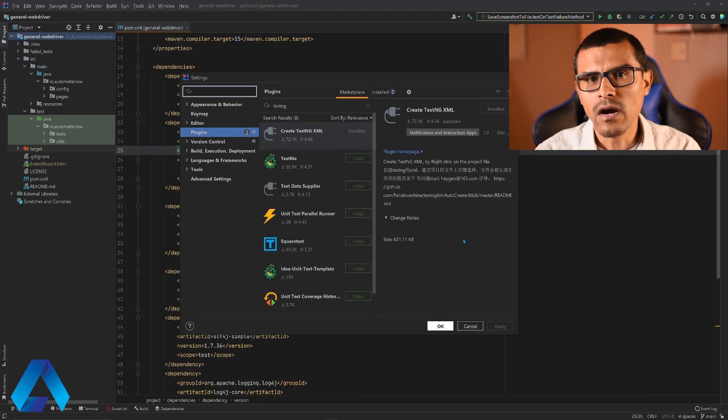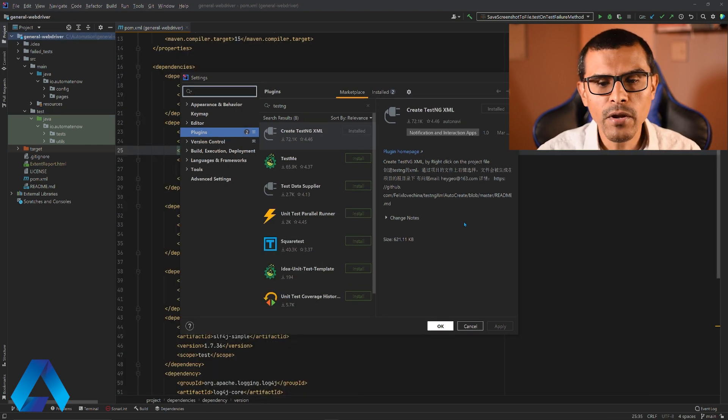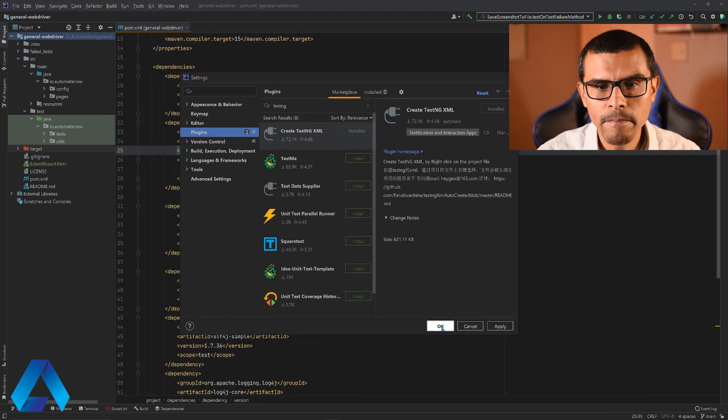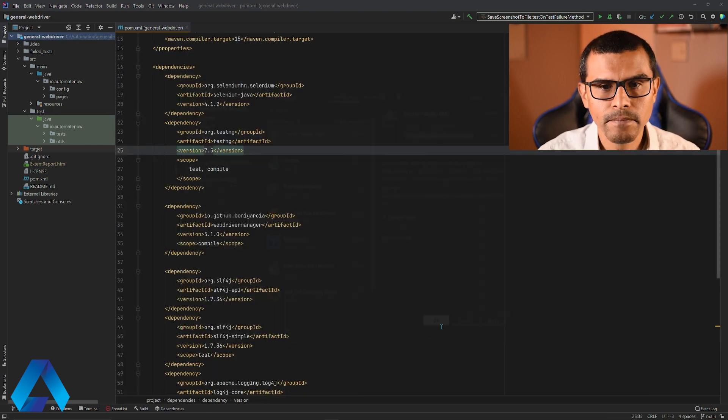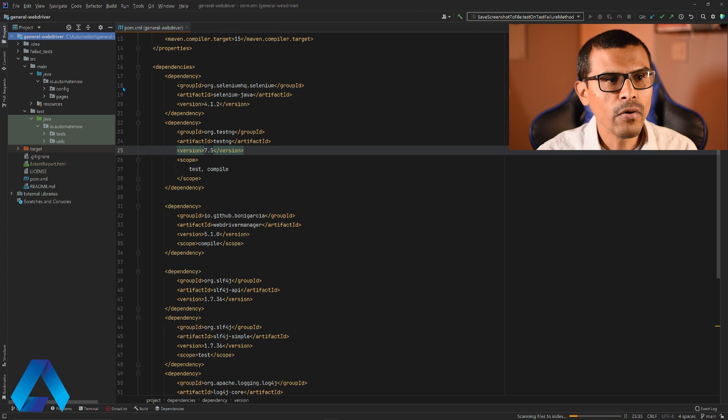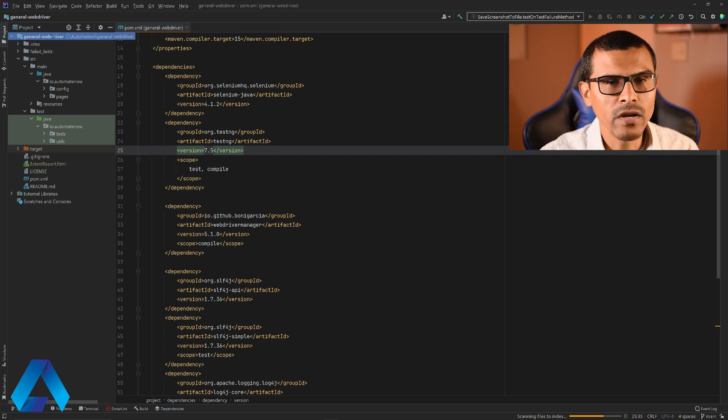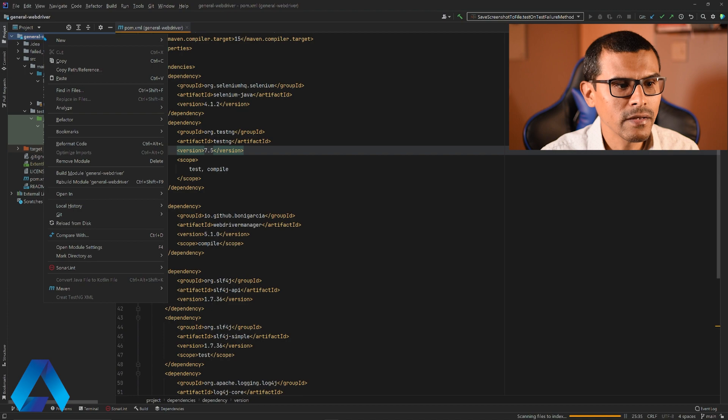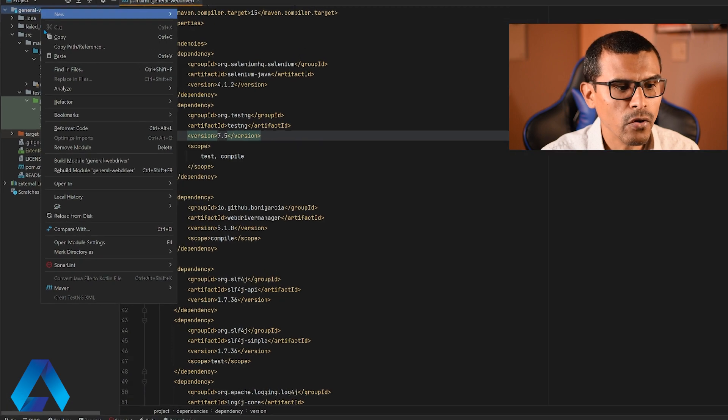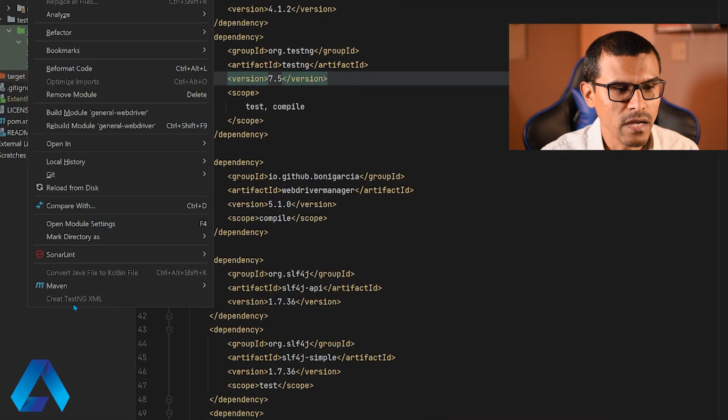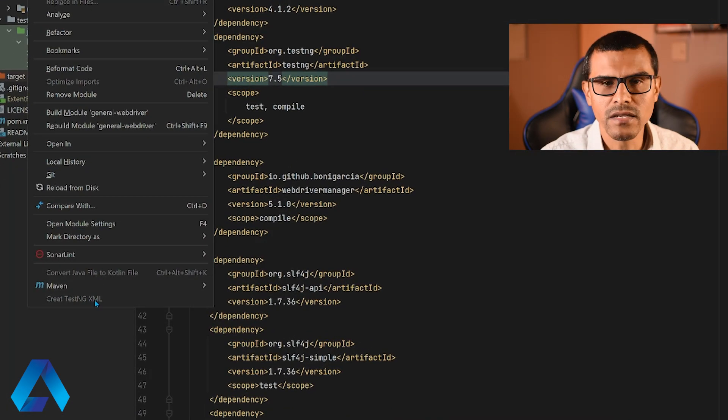Our plugin is now installed. Let me go ahead and click OK. And now we're going to have a new option. We're going to right click the project folder right here. This is our project. Then right click it and you're going to have this option that says create TestNG XML.